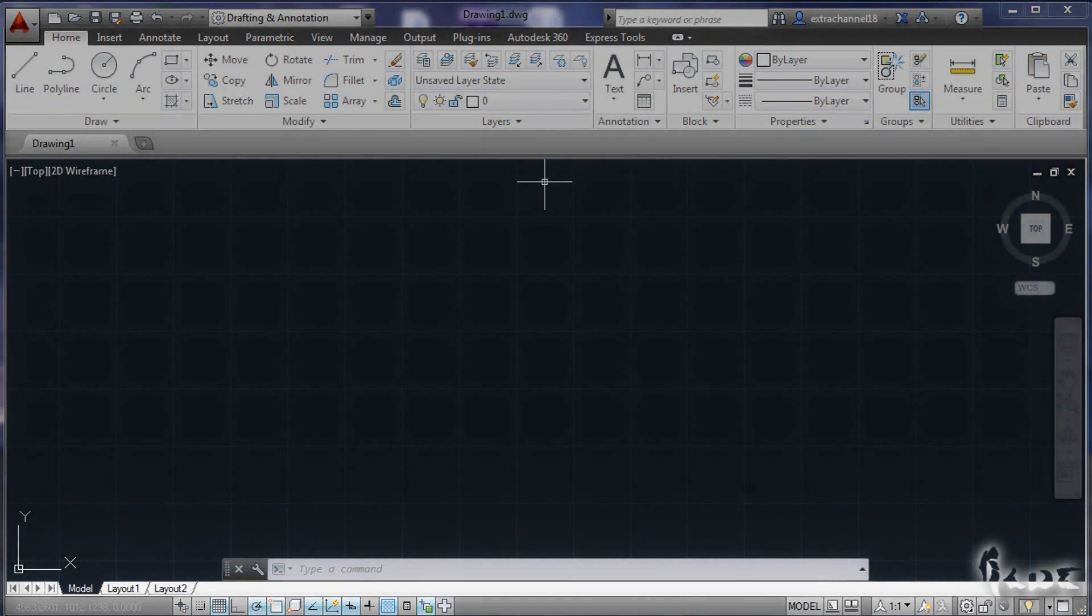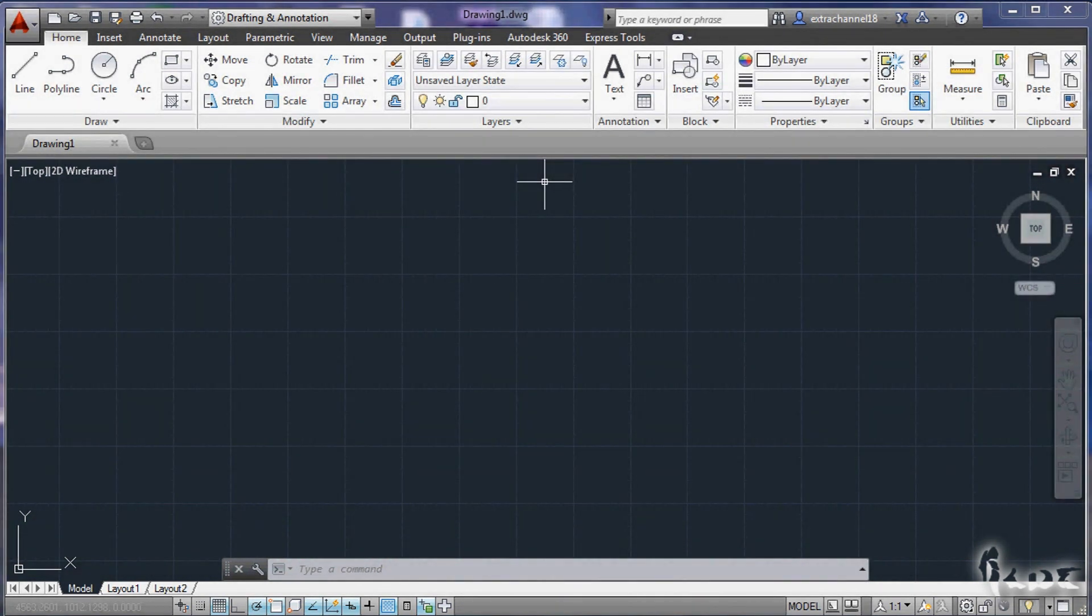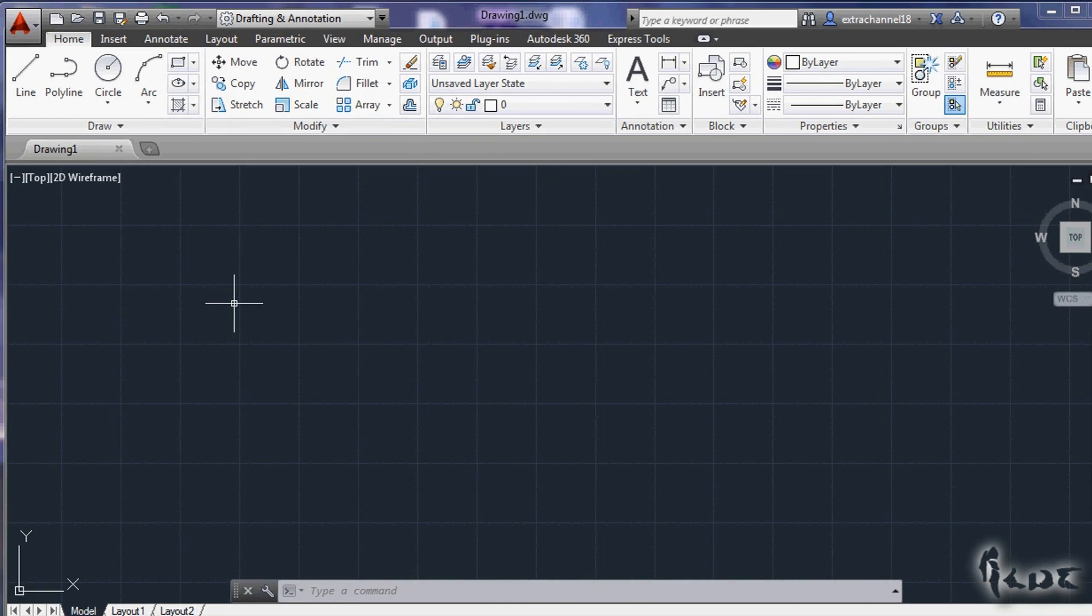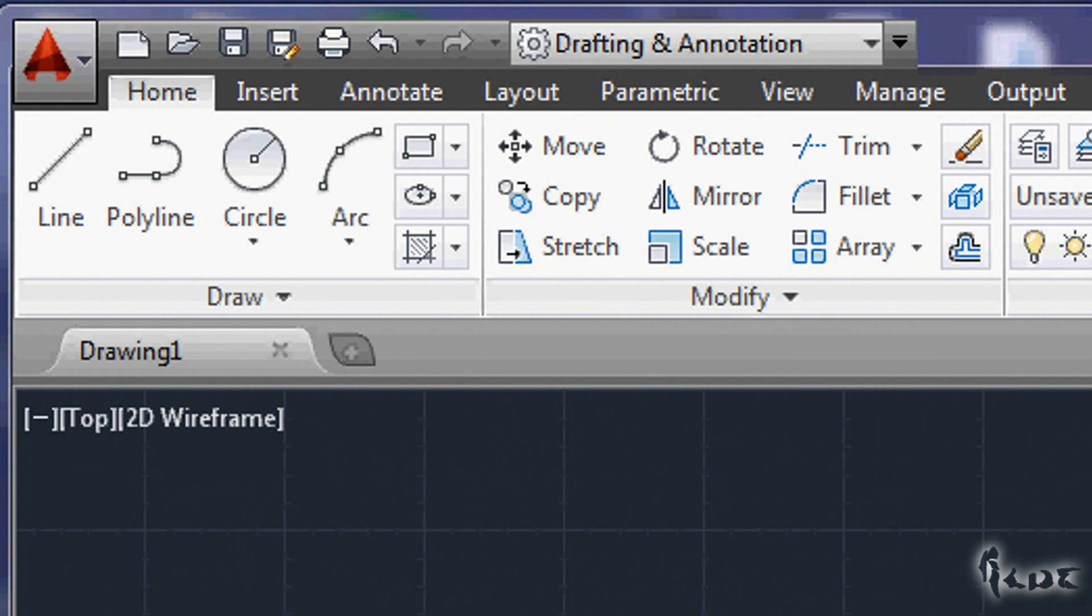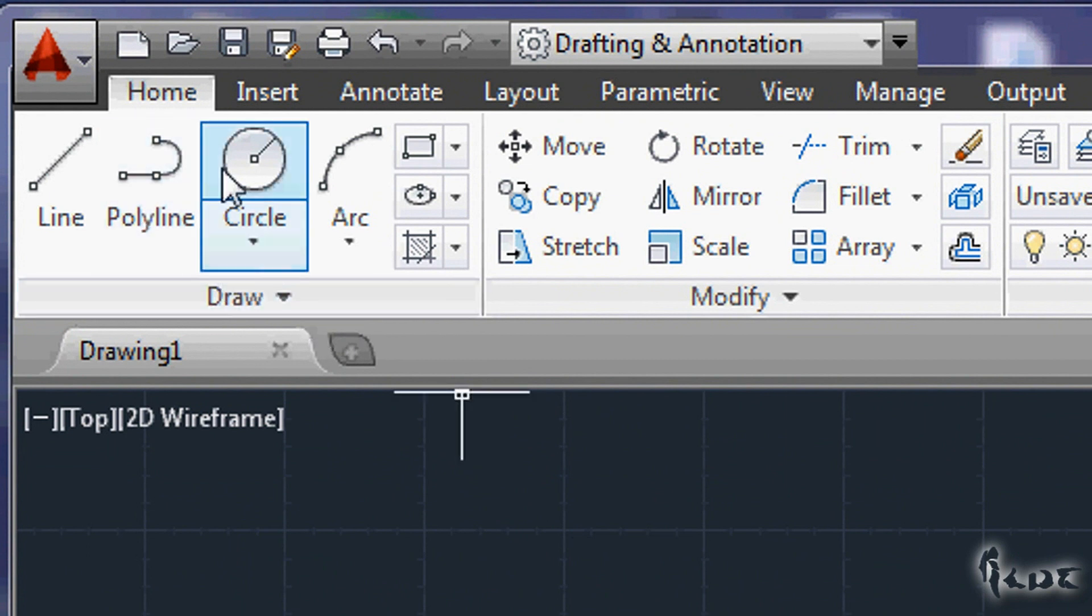First of all it's important to know how to use the software. At the Home section you find all you need to draw and edit. Let's see how to draw.